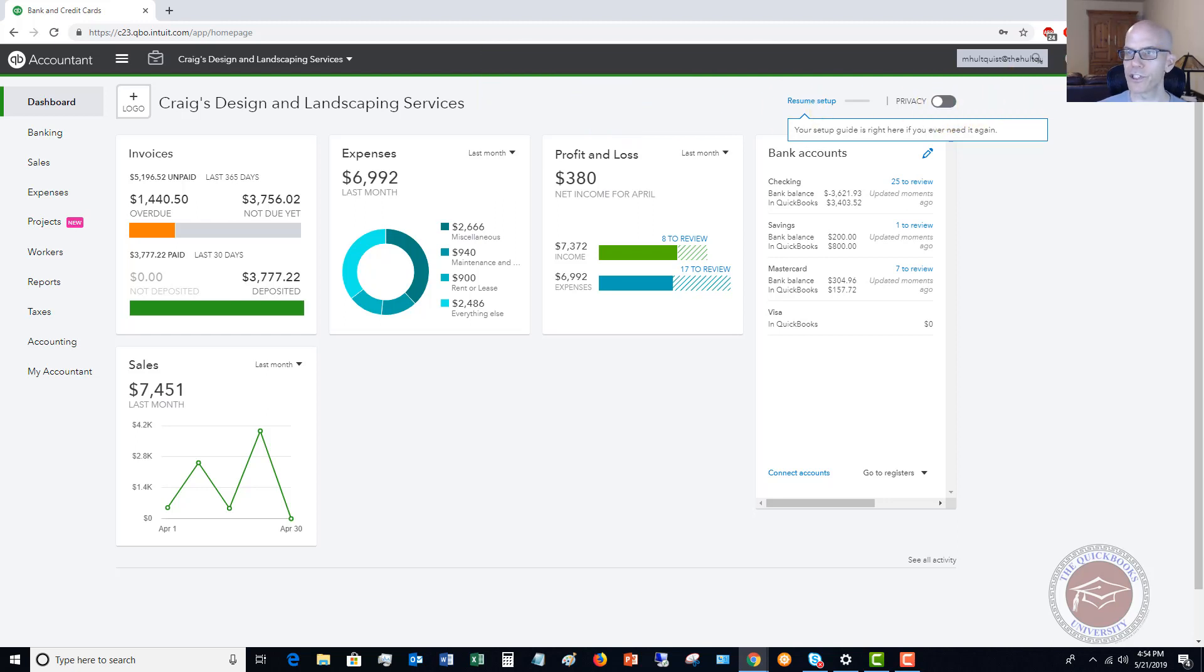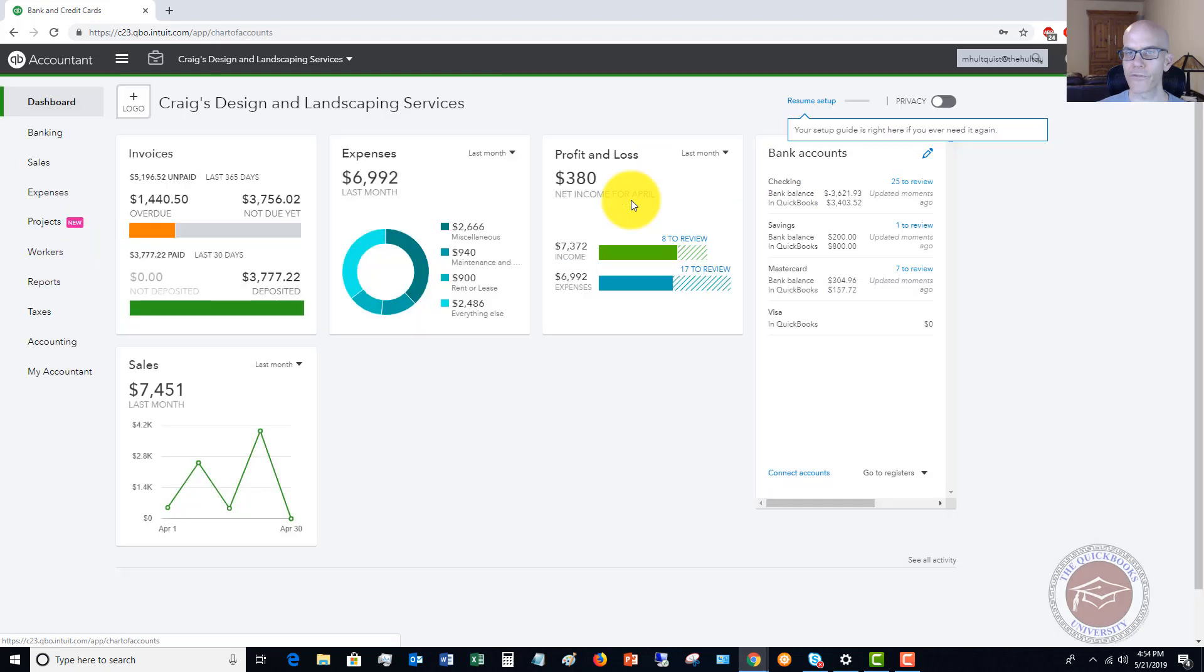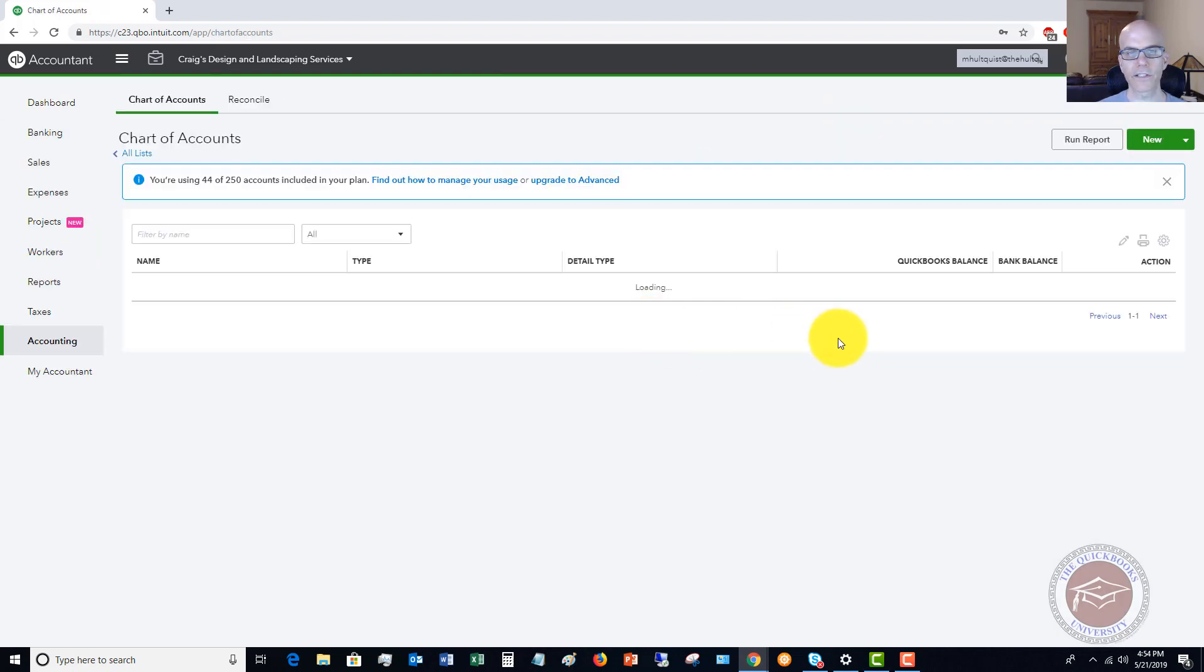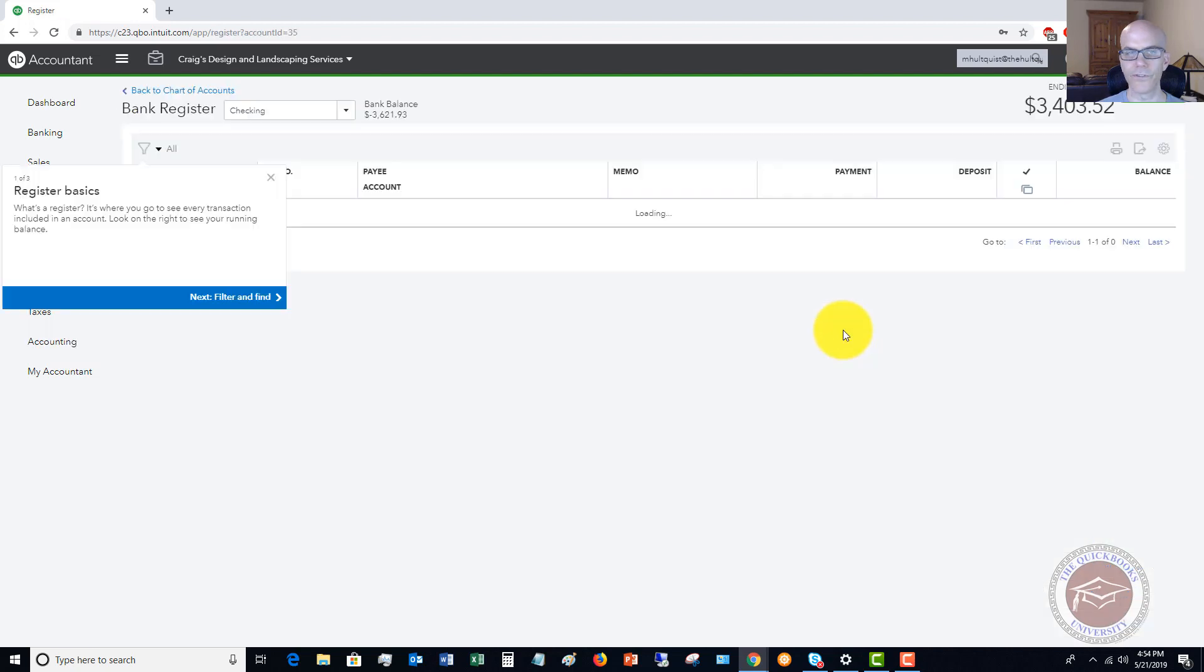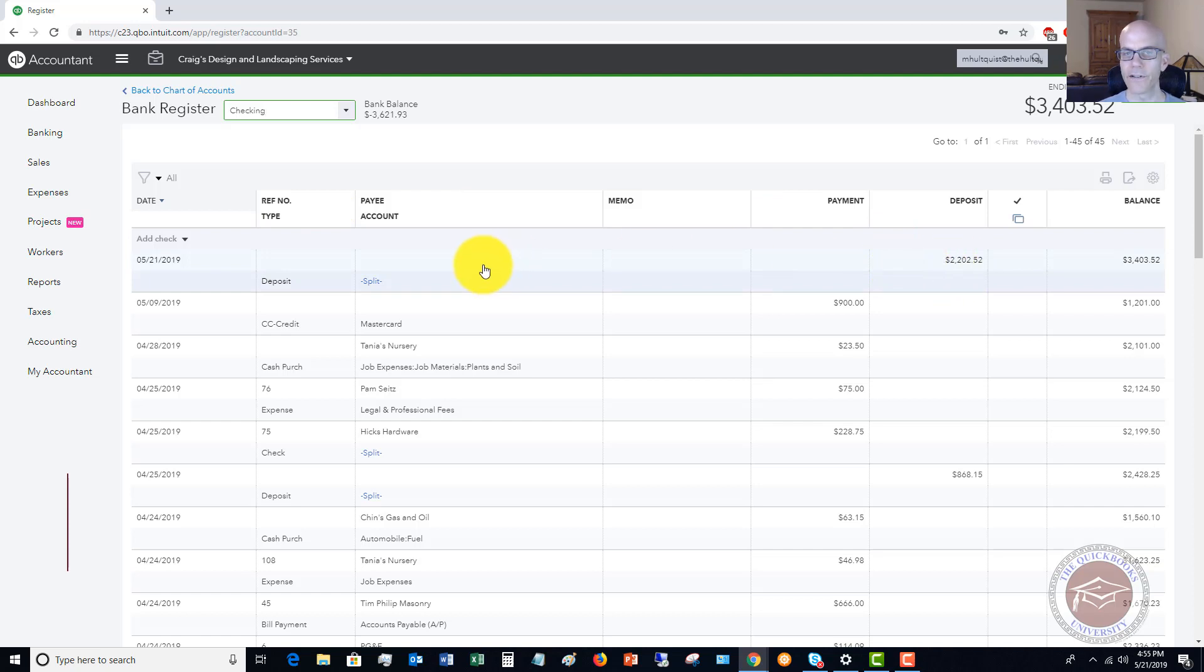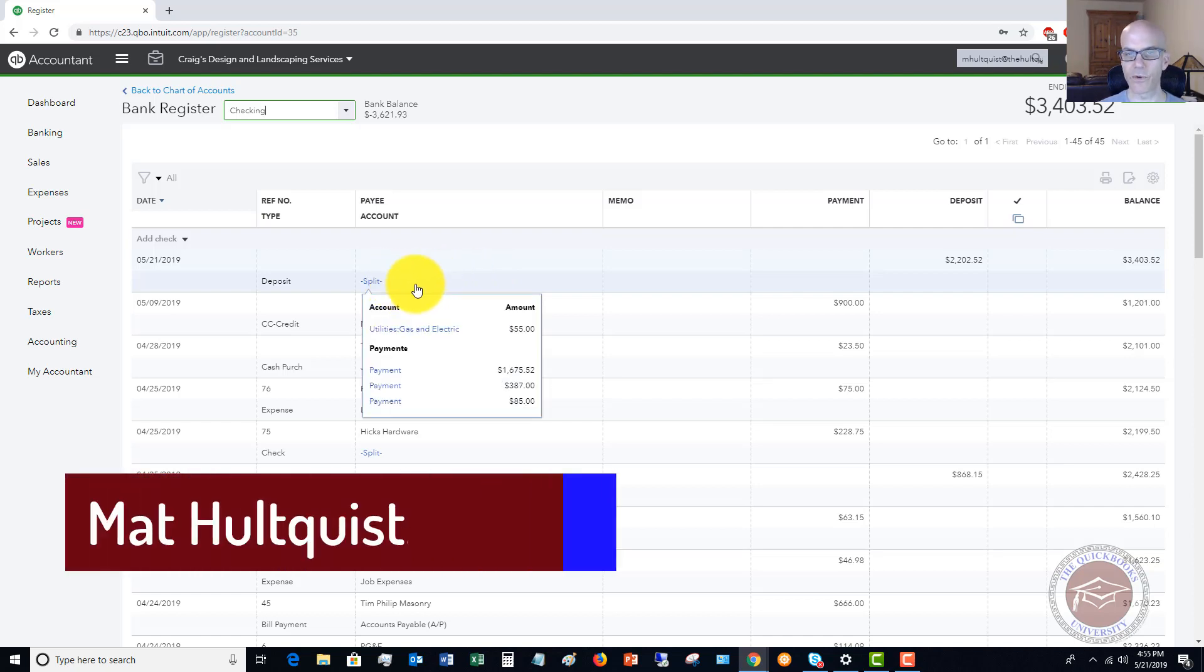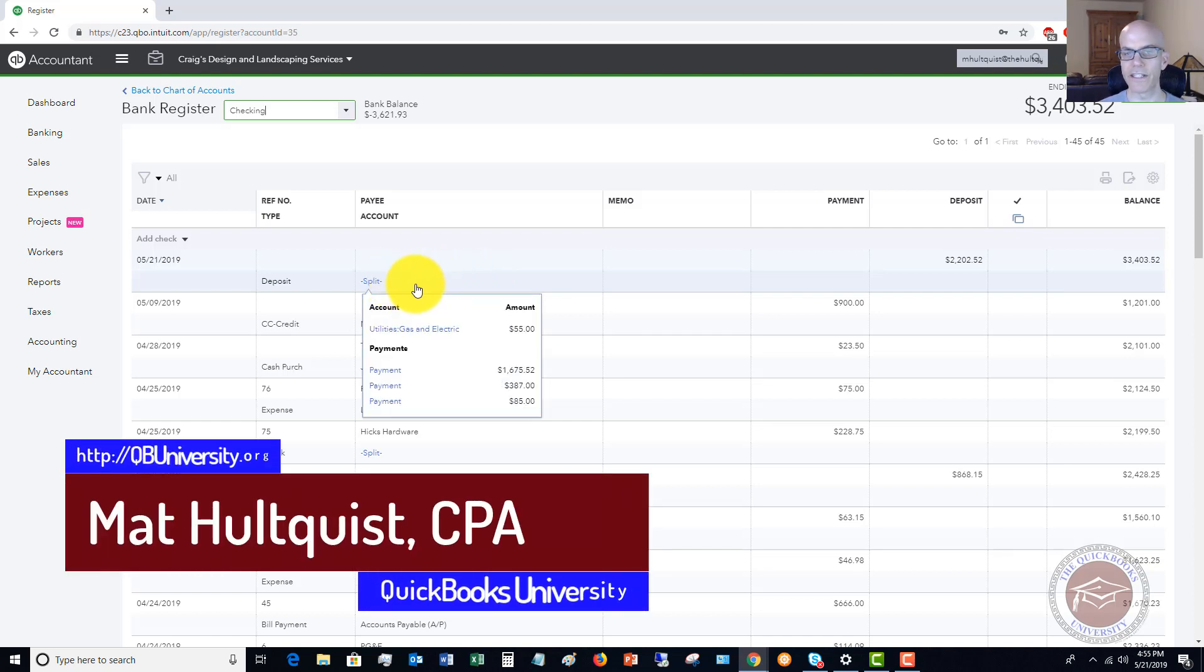And I want to just show you here if I go to my chart of accounts. Okay. Let's go here and let me go to the checking account, view the register. Okay. You're going to see this deposit here, $2,202.52. So again, it says split because it was multiple deposits. And you'll see here when I highlight this, it shows the details of that deposit.